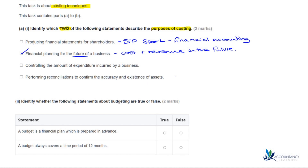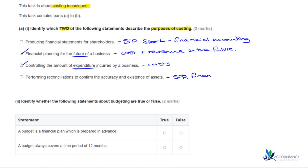'Controlling the amount of expenditure incurred by a business' — this is all about our costs. What is it going to cost us? How can we control those costs? So that's going to be part of the purposes of costing. We've already got our two, but looking at the last one: 'performing reconciliations to confirm the accuracy and existence of assets' — again, that relates to your statement of financial position, and reconciliations are usually part of financial accounting, so not part of costing.